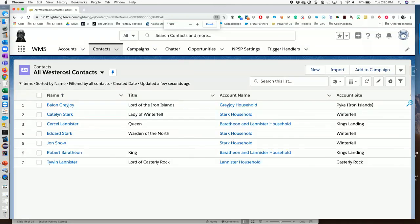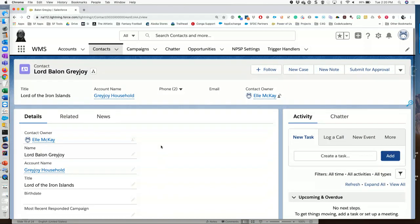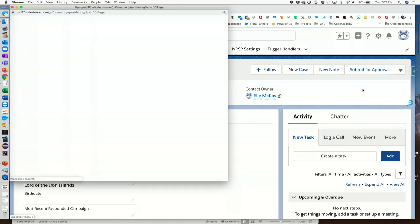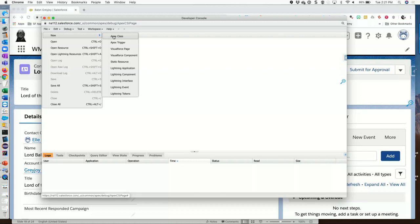Okay, here's my org. We've got Balon Greyjoy — quite the charmer. Here's his basic record: he is the Lord of the Iron Islands and belongs to the Greyjoy household. In my prior super-nerded-out version it was 'House Greyjoy' — it was so great. What we're going to do is create an Apex class, a test class, and a trigger handler record so you can see from a high level how they differ from a normally written Apex class. I'll open up Developer Console.